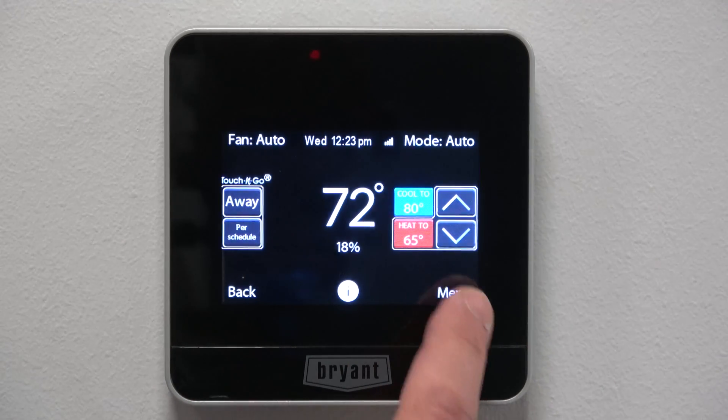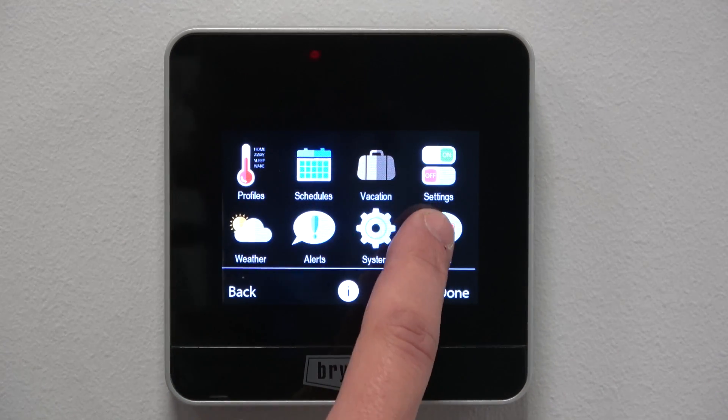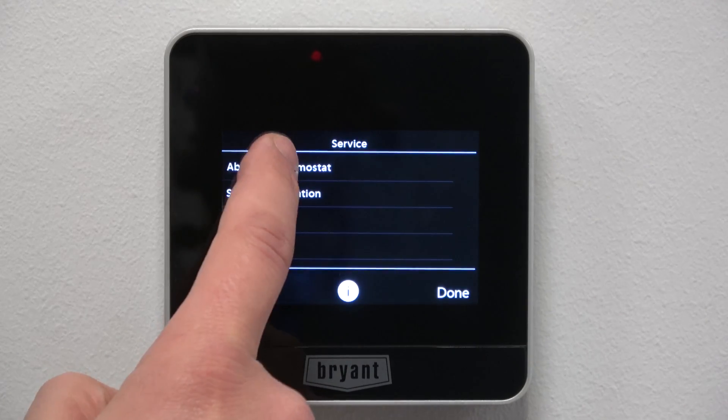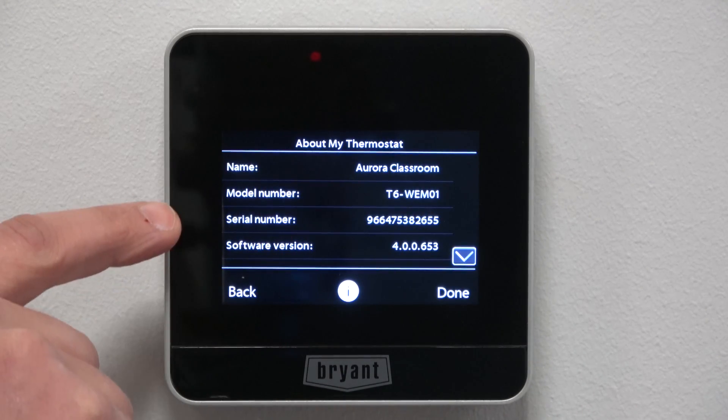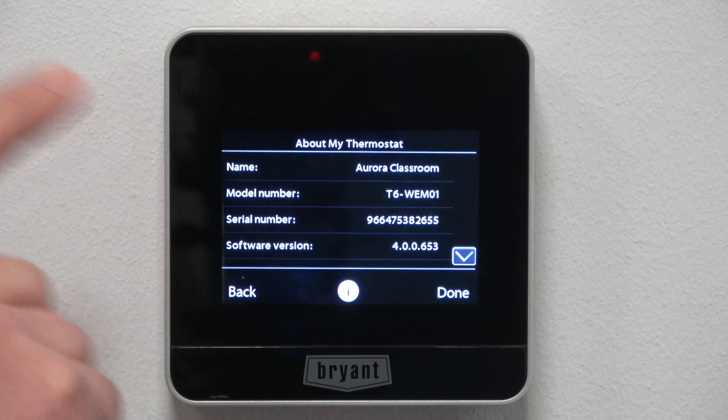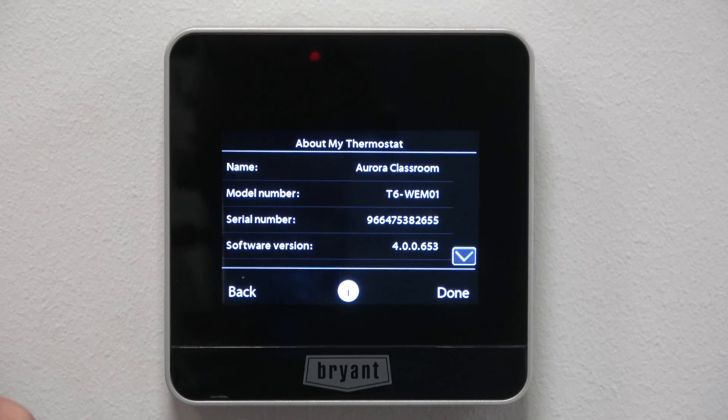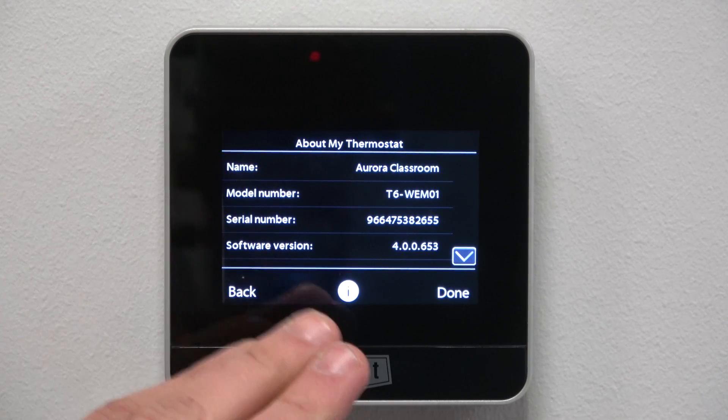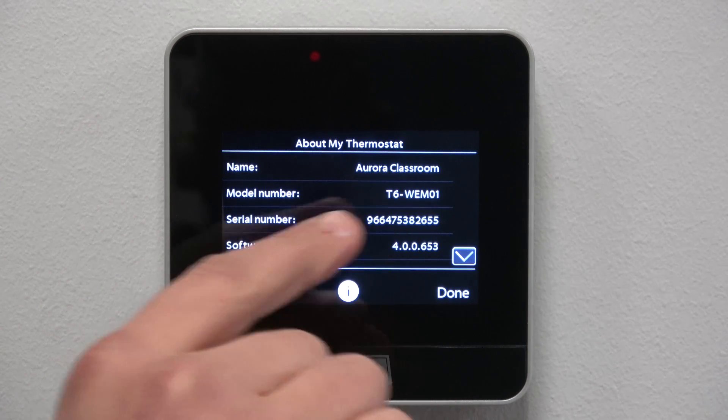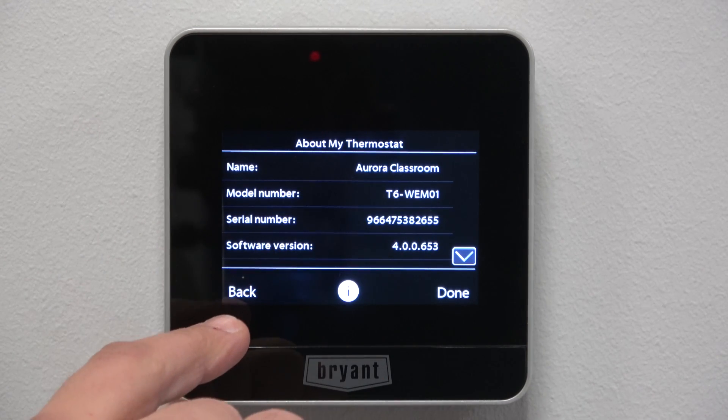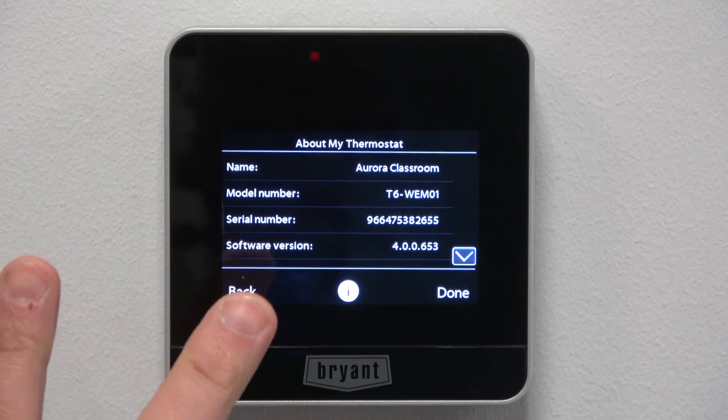On the Bryant Housewise carrier core stat, if we come into the menu and click on service and click on about, and there you'll see our serial number. That's what the portal is calling the electronic serial number. And then the newer versions of this stat, you'll see the serial number and below that you'll see the warranty serial number. You need both of those numbers.